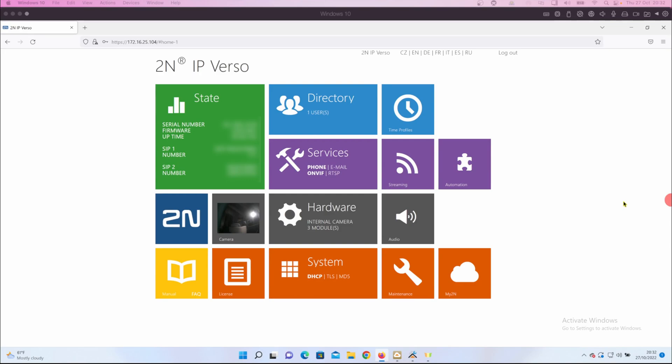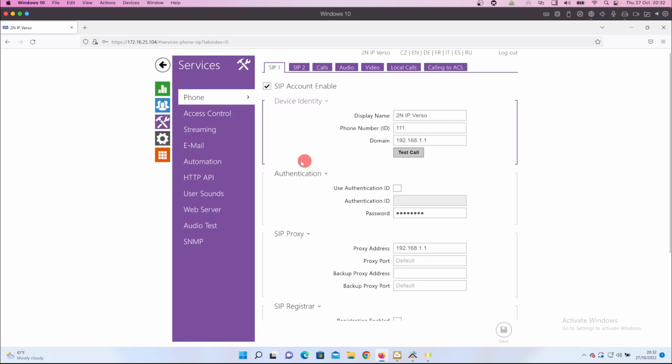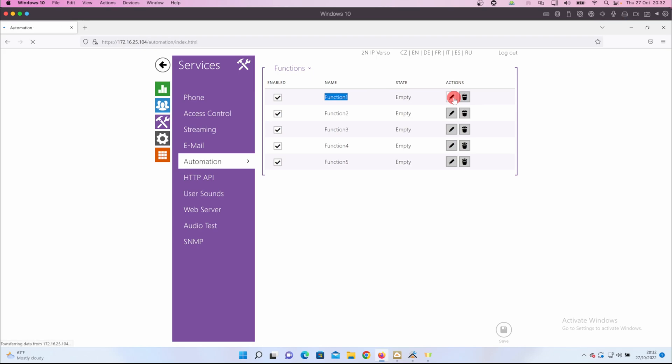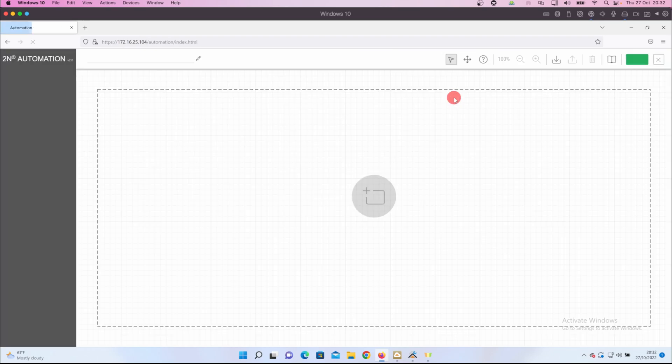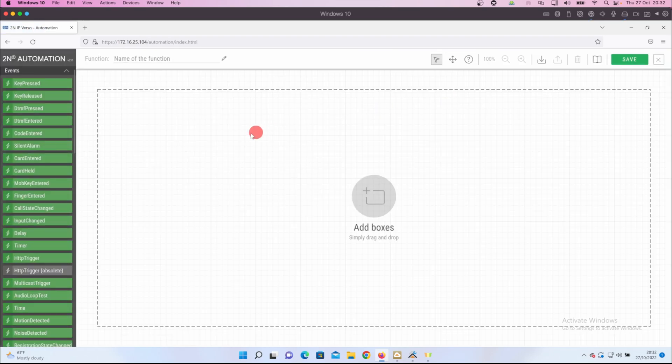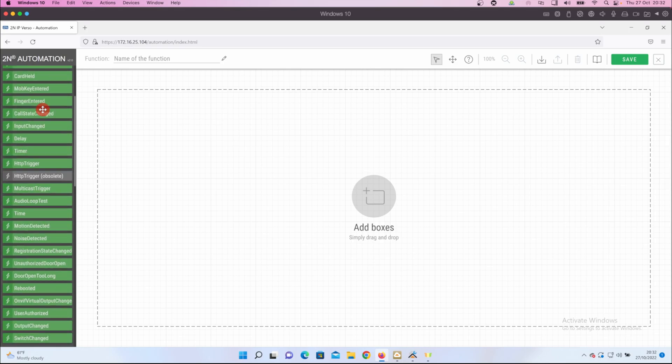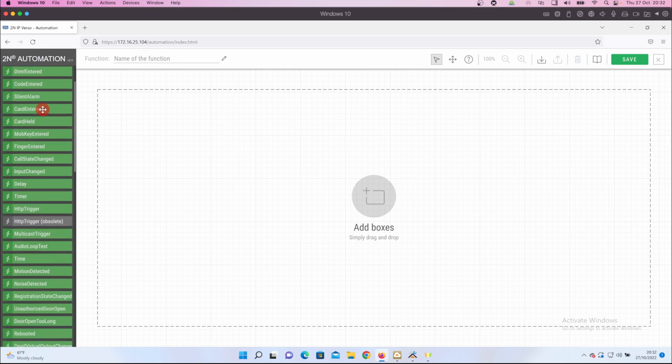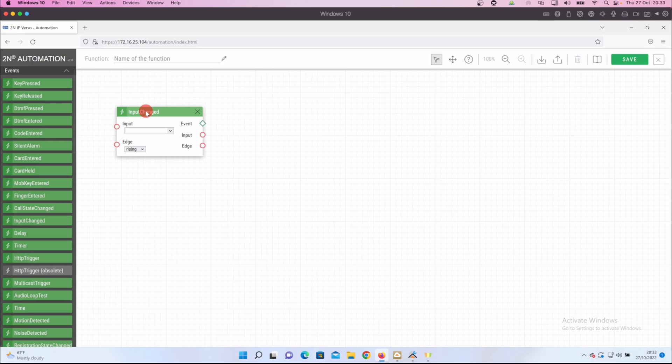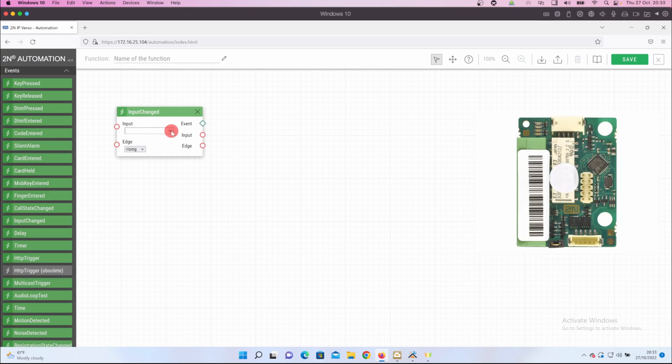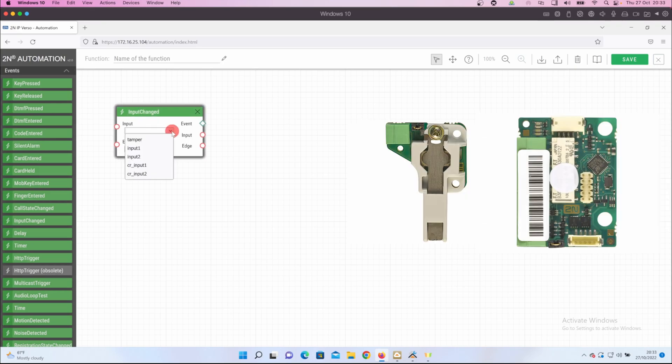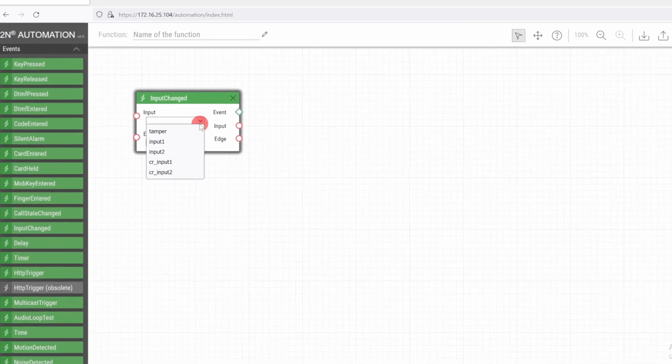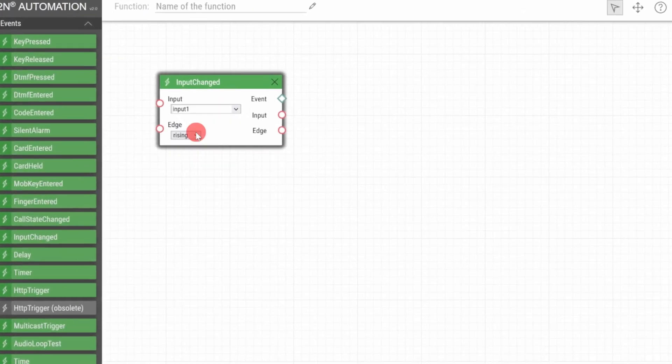Let's start by setting things up in the Verso. We'll use the automation functions under the services tab on the 2N, but to be able to access this feature you do need a gold license applied to the intercom. In the automation tab let's create some functions. In the events section on the left hand side let's drag in an input change panel. With this on the automation canvas we select the input drop down and select the input we want to trigger. I've also got an IO module board and a tamper switch installed on my Verso but I'm going to use just input one for this demonstration.